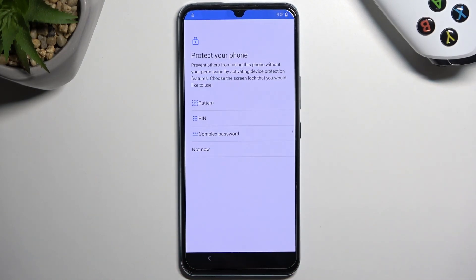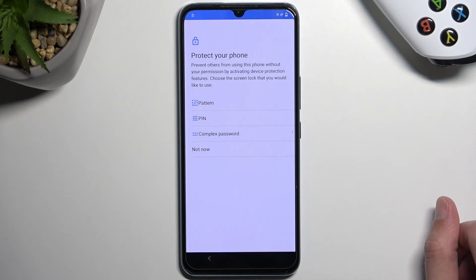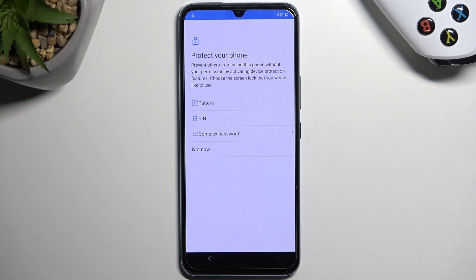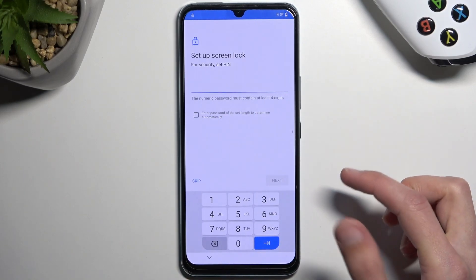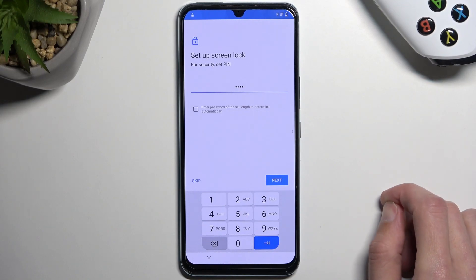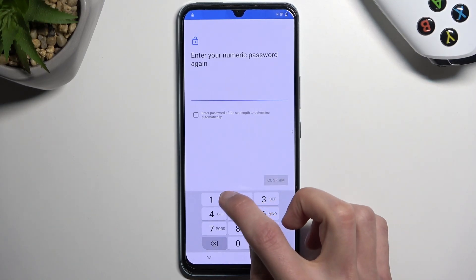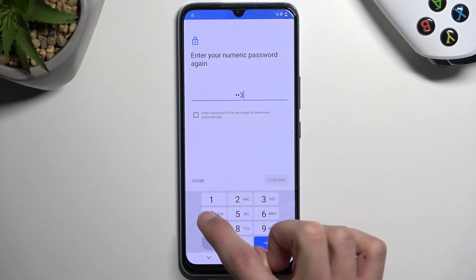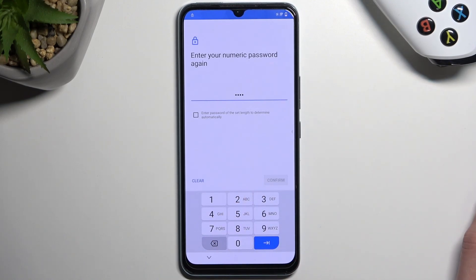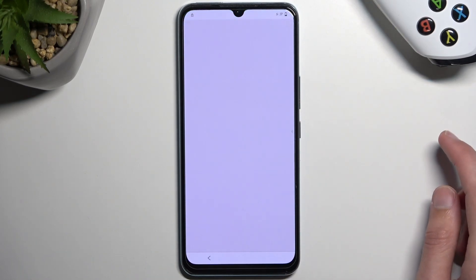From here you can select a screen lock. I'll select PIN since the previous verification method was a pattern, so I want something completely different. I'm going to select PIN and enter something simple — 1, 2, 3, 4. You can select the same. Select Next, repeat it to confirm it.